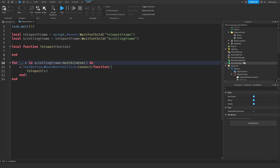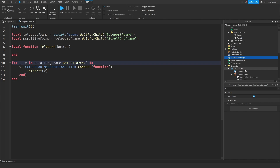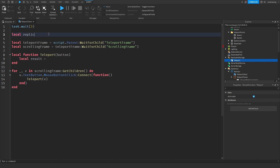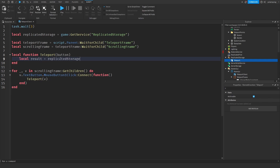We need a RemoteFunction inside ReplicatedStorage. So add a RemoteFunction and rename it 'teleport'. Then in the client script: `local replicatedStorage = game:GetService('ReplicatedStorage')`, and `local result = replicatedStorage.teleport:InvokeServer(button.Name)` — passing the button's name to the server.